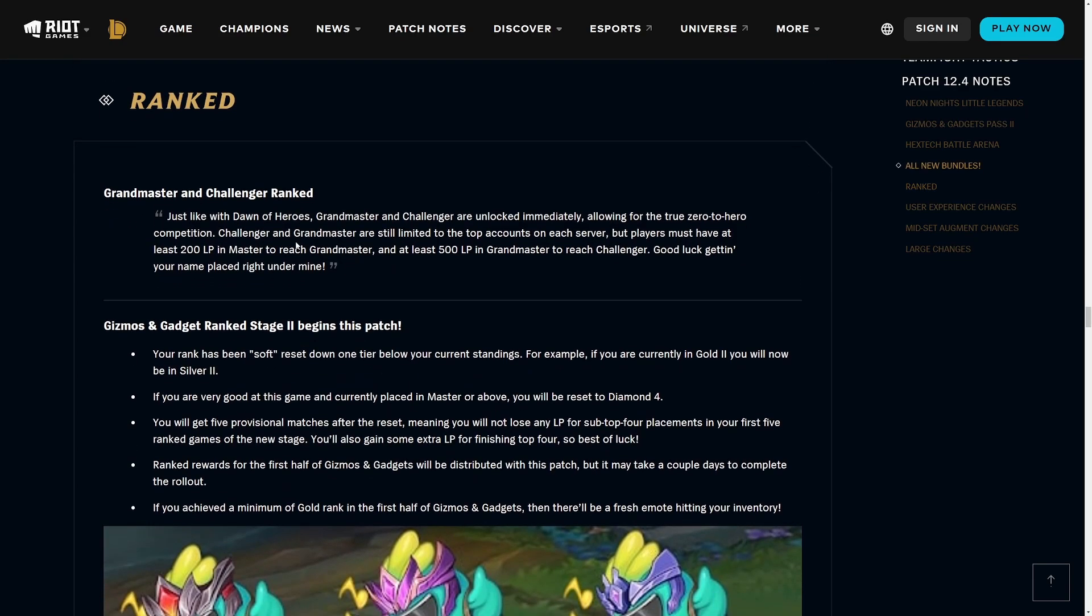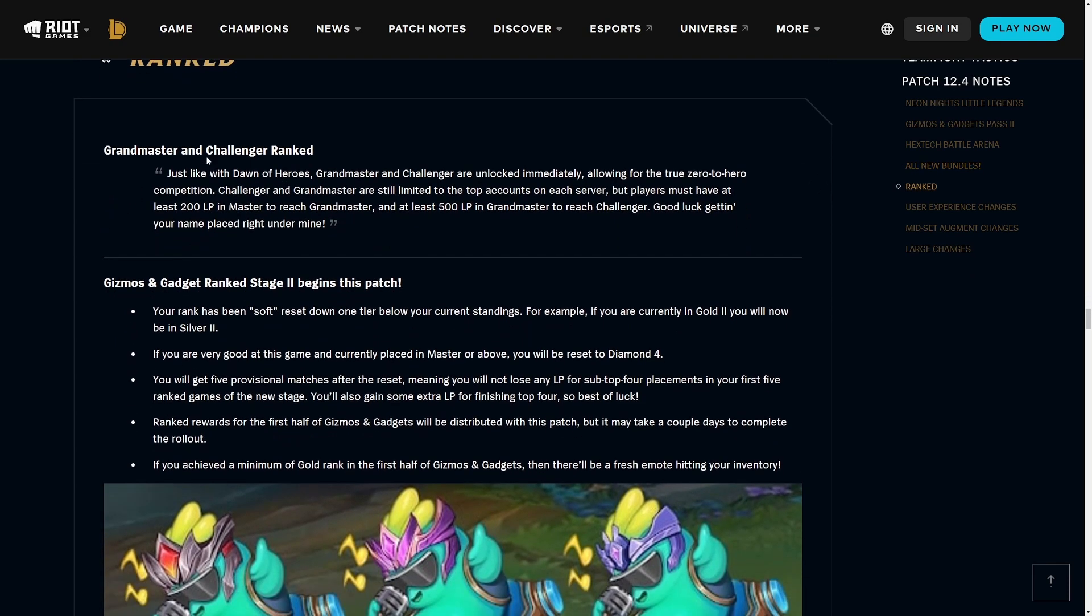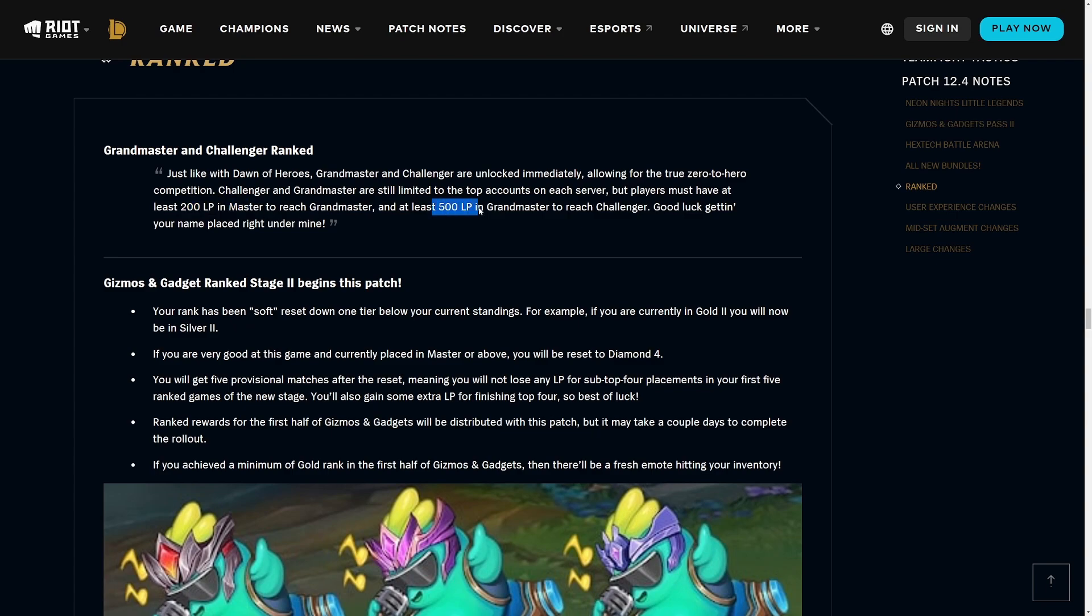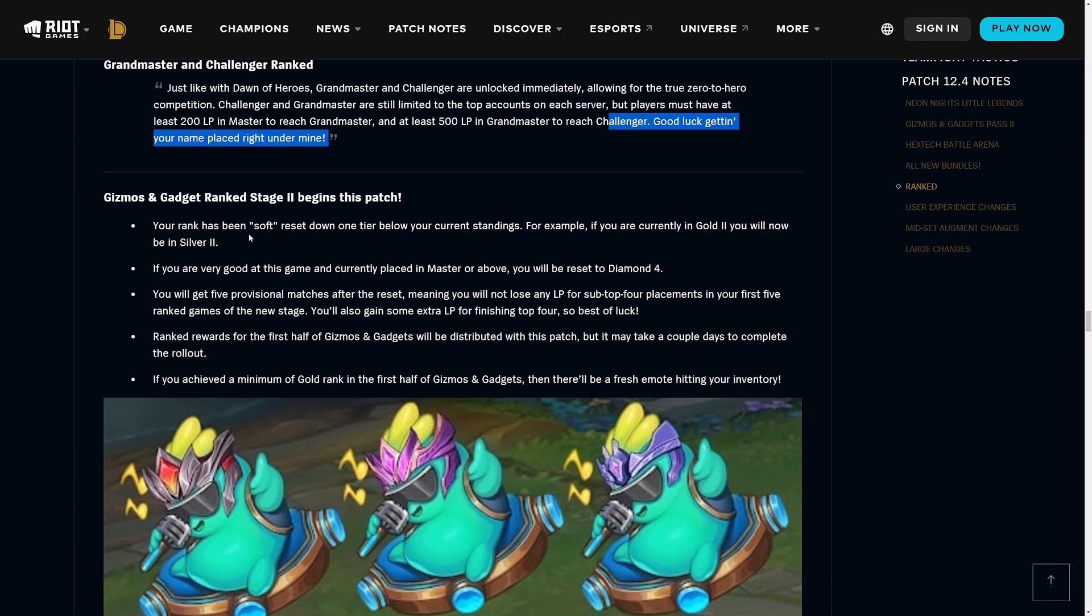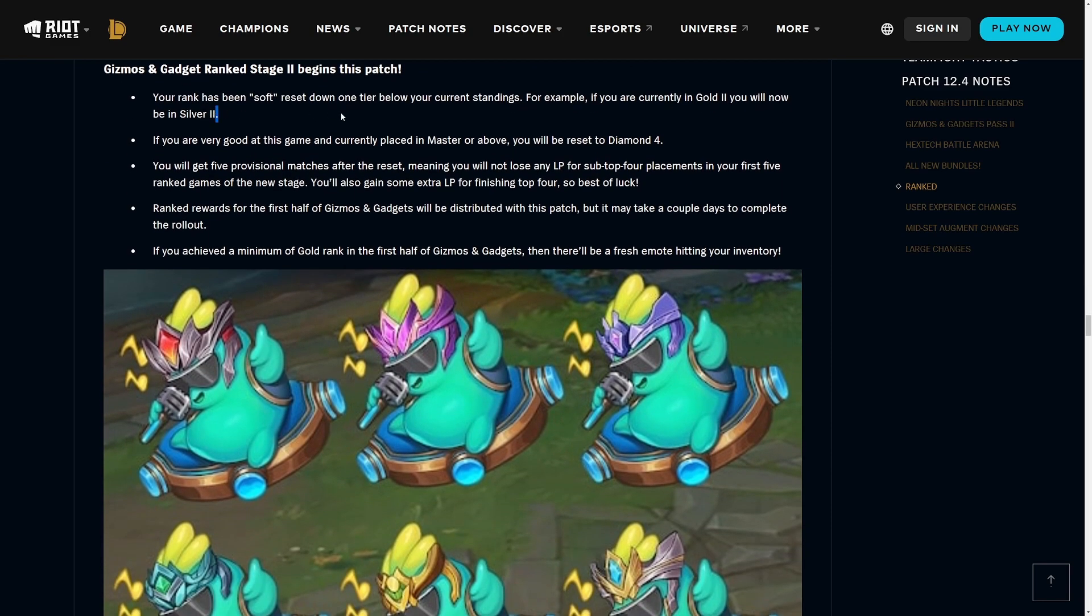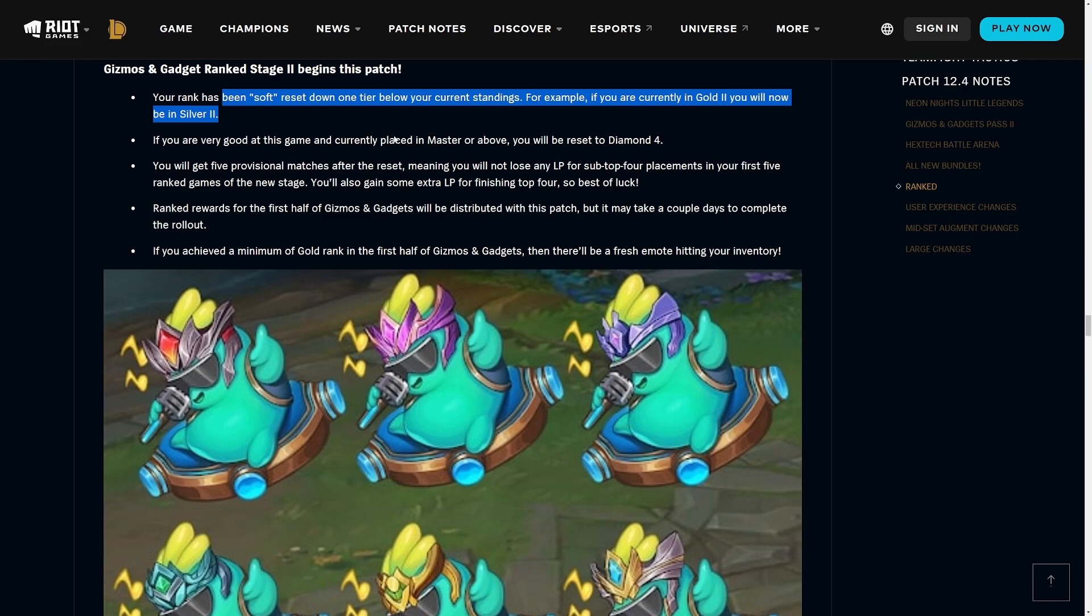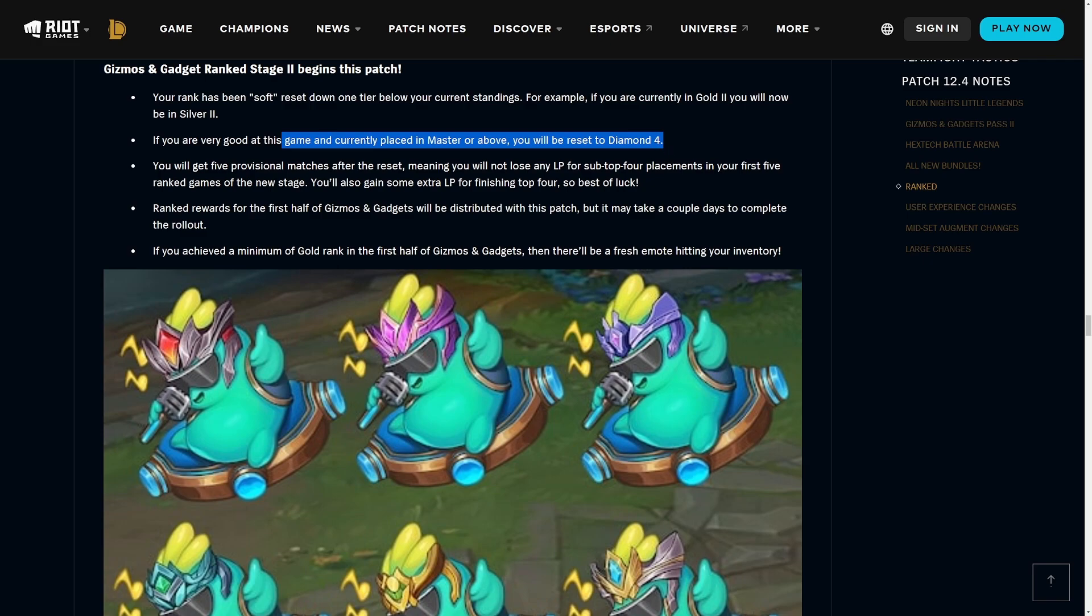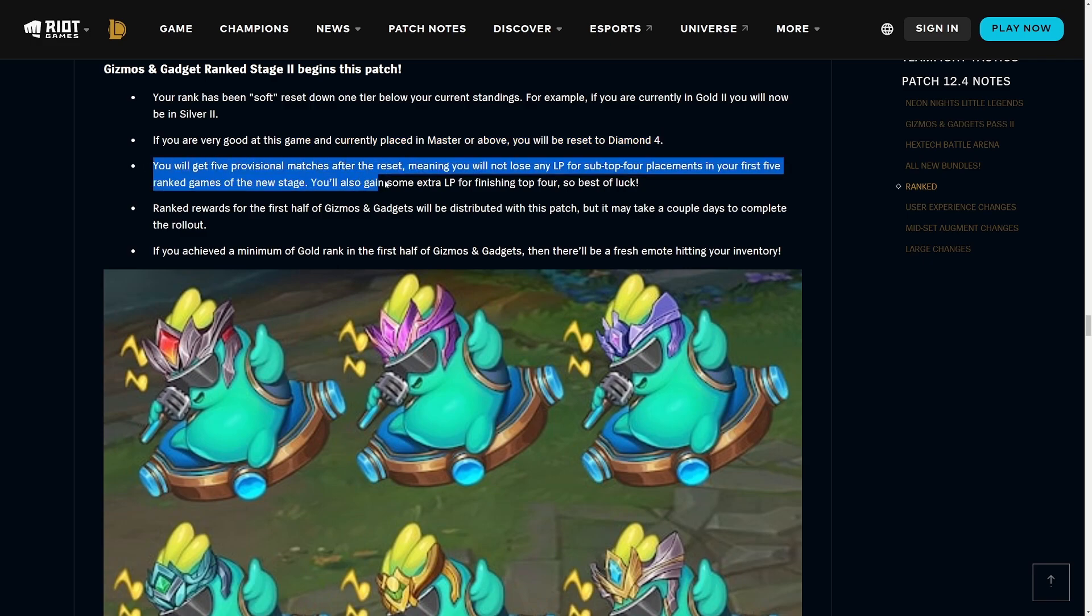More importantly, back to the rank changes. Grandmaster and Challenger rank are available. You need to get 200 LP to reach Grandmaster and 500 LP to reach Challenger because all our ranks are going to be soft reset. A soft reset means you go down like one tier from your current standings.